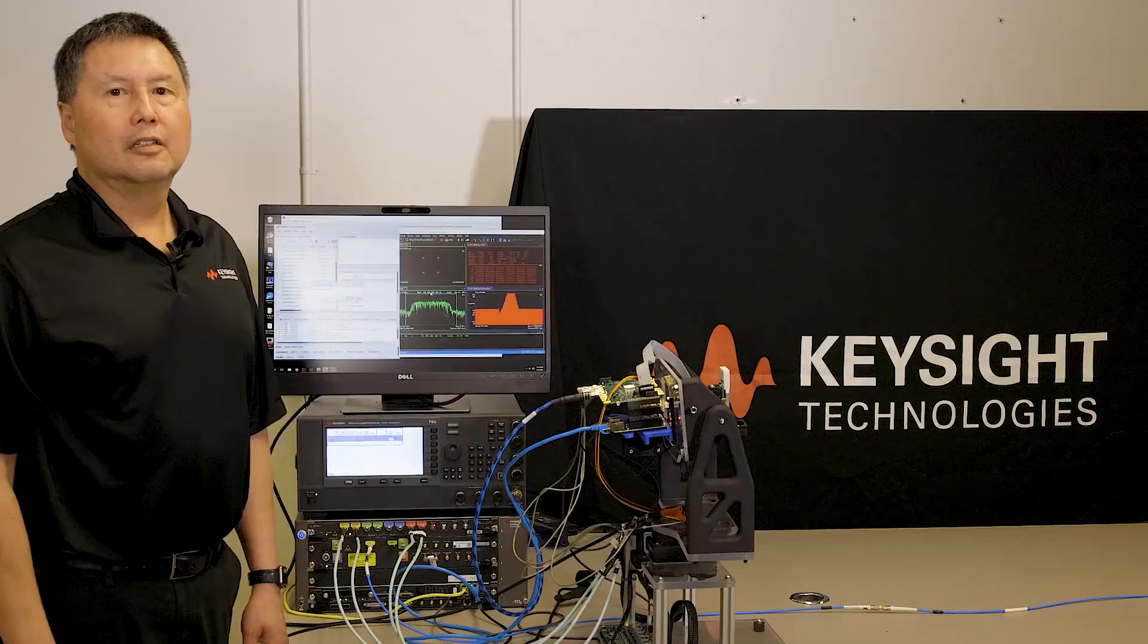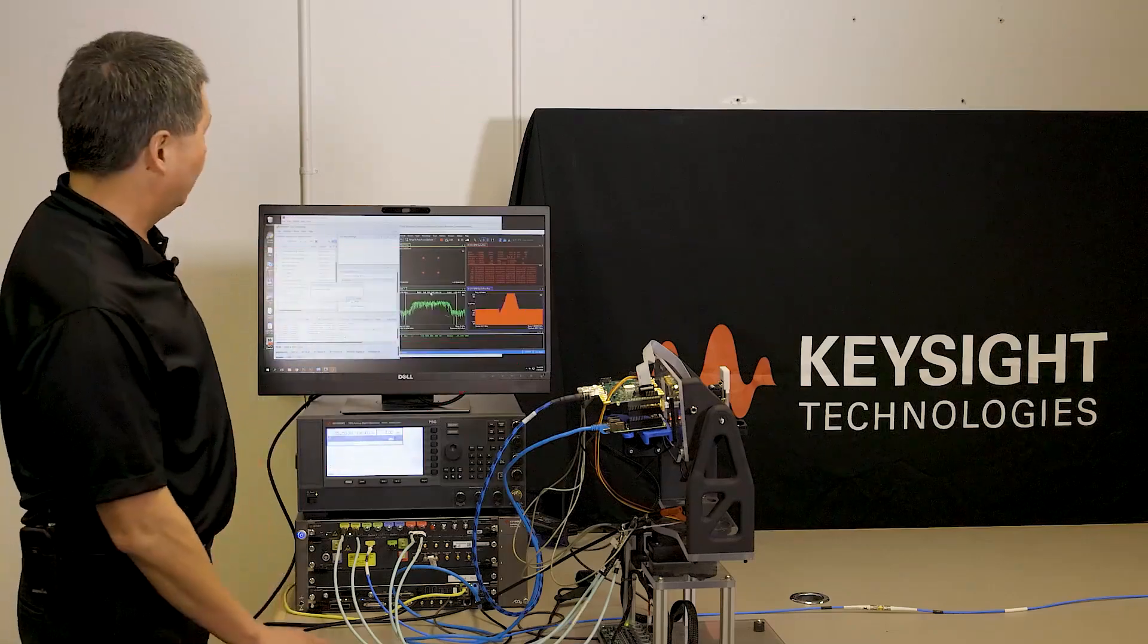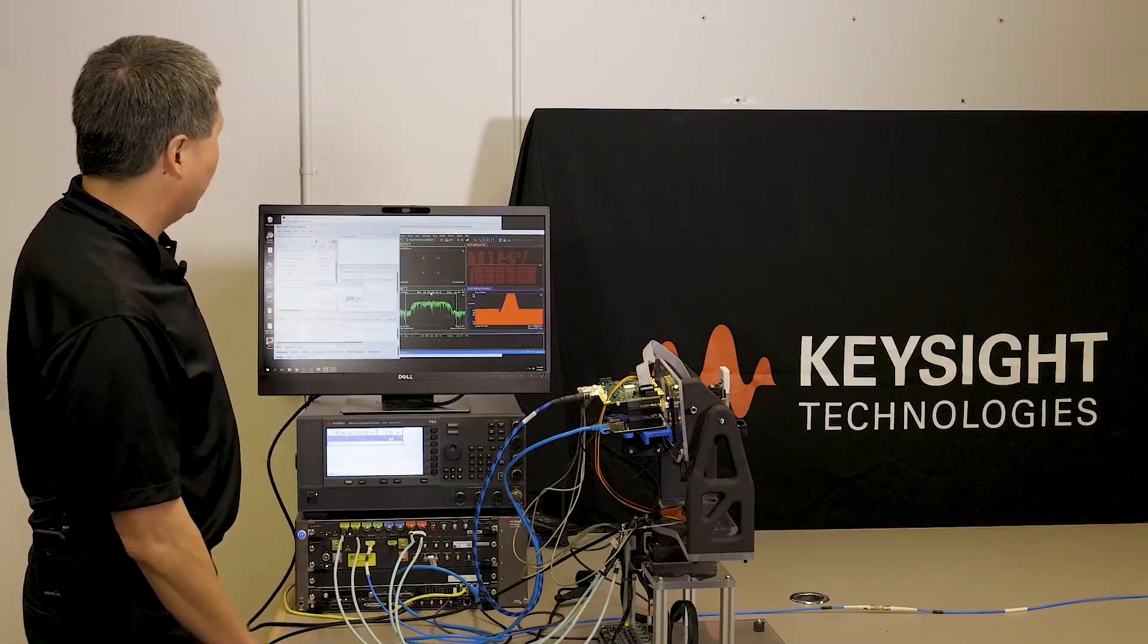At this point, we'd like to show you an automated demo. Okay, so to perform the automated measurement, I'm going to hit the OK button.